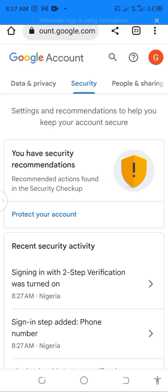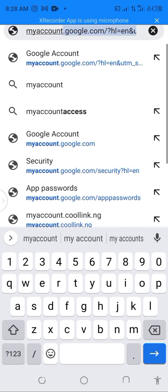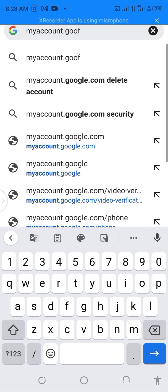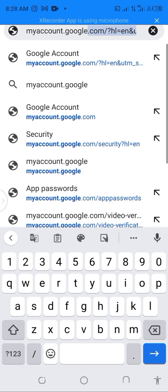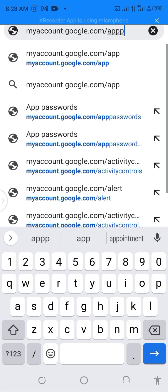Once you set up your two-step verification, the next thing you need to do is create an App Password. The App Password is different from the normal password you use to log into your Gmail account. To do that, go to your browser URL and type in myaccount.google.com/apppassword.